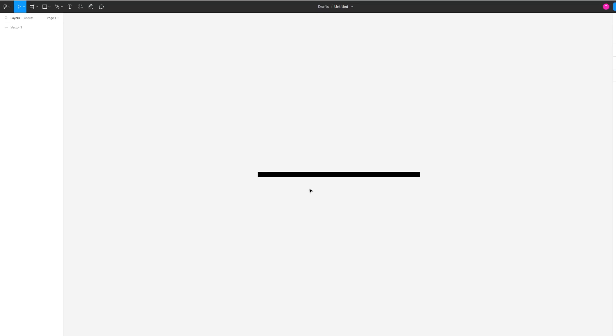In this short video, I'm going to be showing you how to bend the line in Figma. Now, as you can see on the left-hand side here, there isn't actually a bending tool, which means that you simply can't bend the line or any shape for that matter.